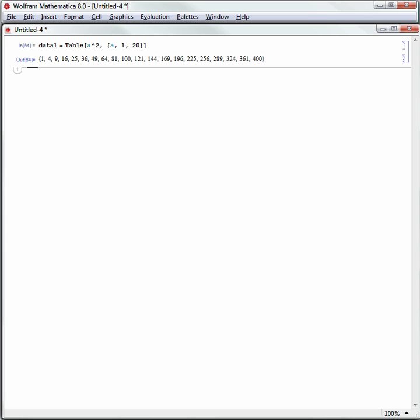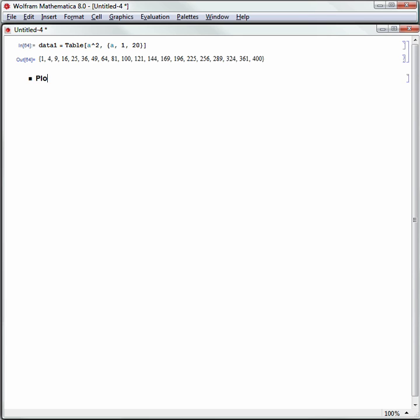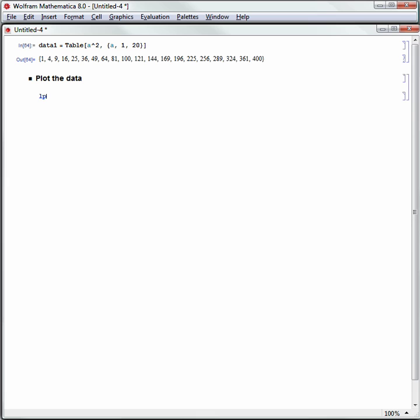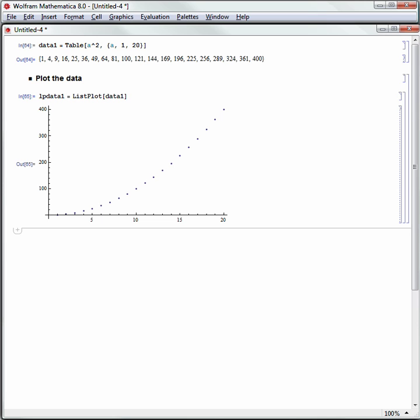Now I'm going to plot the data. Let's make a new subsection called Plot the Data. Hit the down arrow key to make a new horizontal line. Let's call a variable lpData1 for ListPlot of Data1. In Mathematica, the function name is ListPlot. So I'm going to say ListPlot, open square bracket, data1, close square bracket. Now I have that data back in a nice graphic.